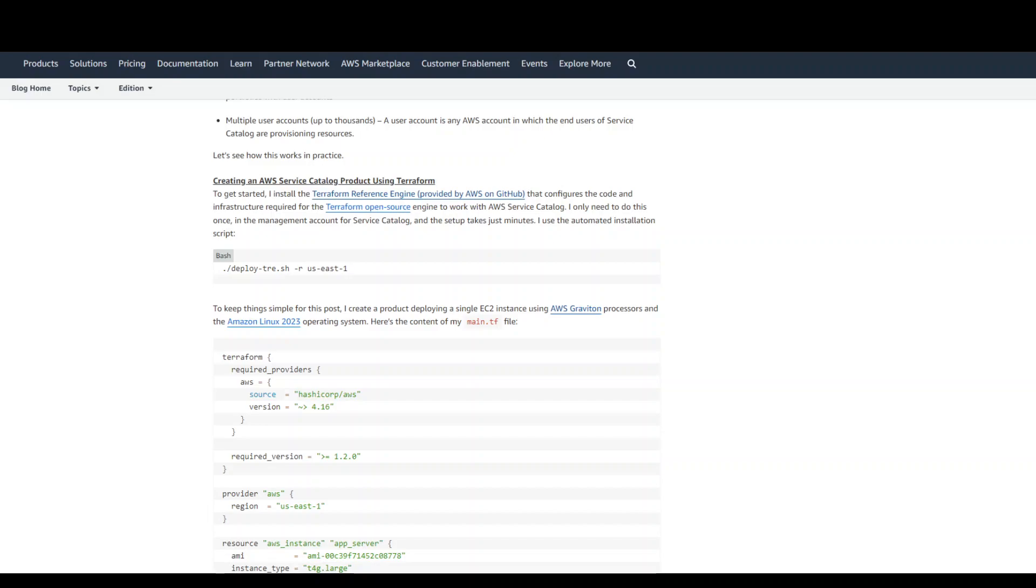What is configured by each version, and who can access each template based on individual, group, or cost center.